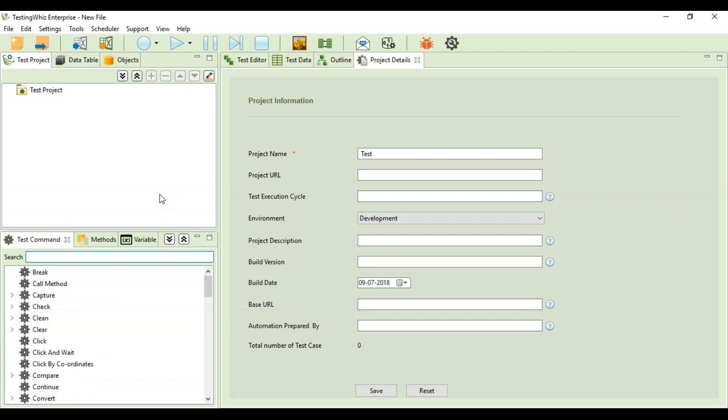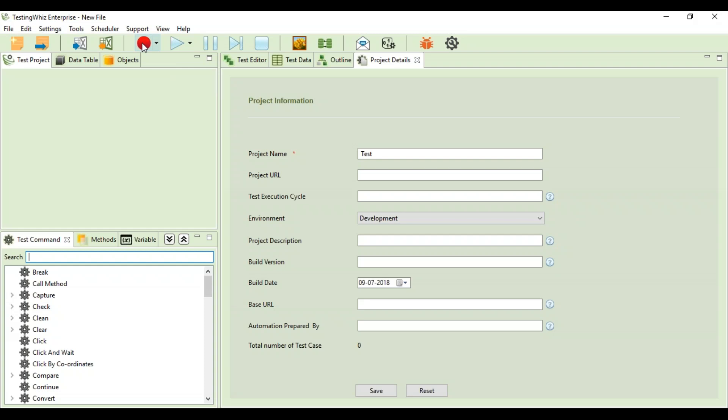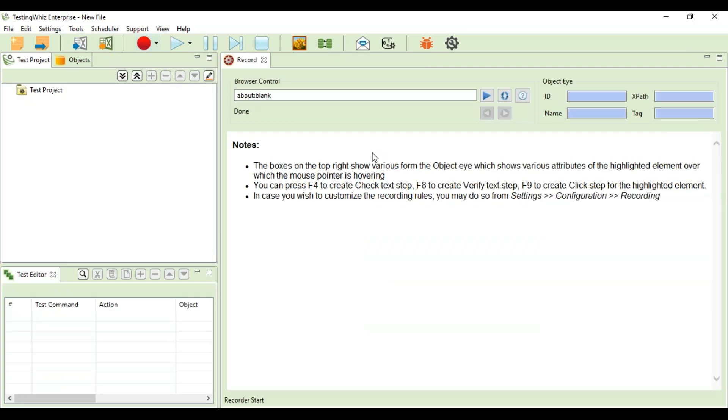This icon is for recording. This will start off the internal recorder of the tool, and if you don't want to use it and would like to use the other recorders that are Google Chrome and Firefox, you just need to click here and start off with that.